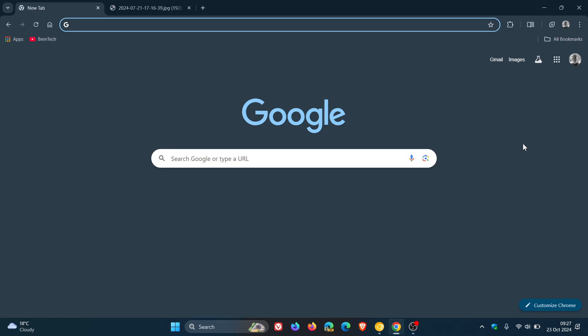So I'm going to head over to Chrome Canary where the setting obviously has become available just to show you what this is all about. So although I'm showing you this in Canary, go check in the same place in your stable version to see if it's rolled out in your browser with this latest point release update.